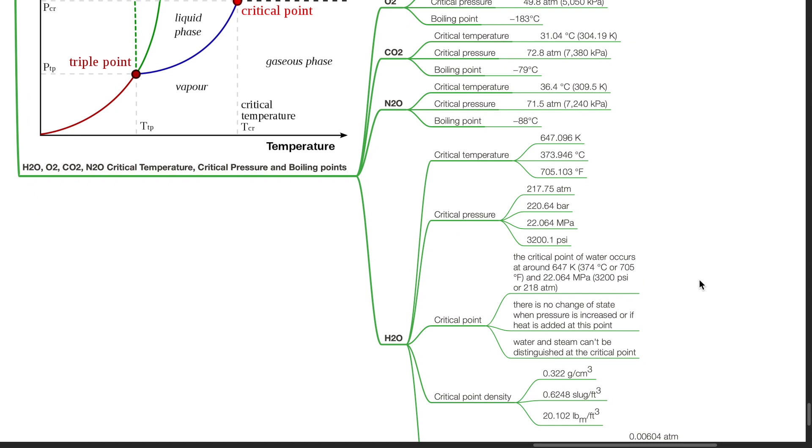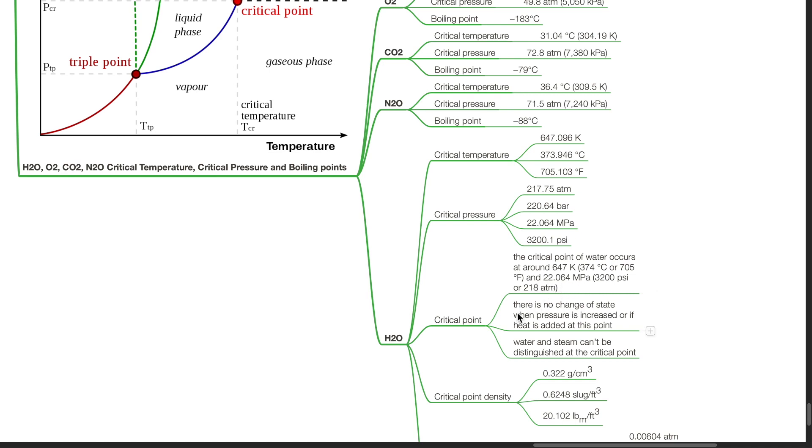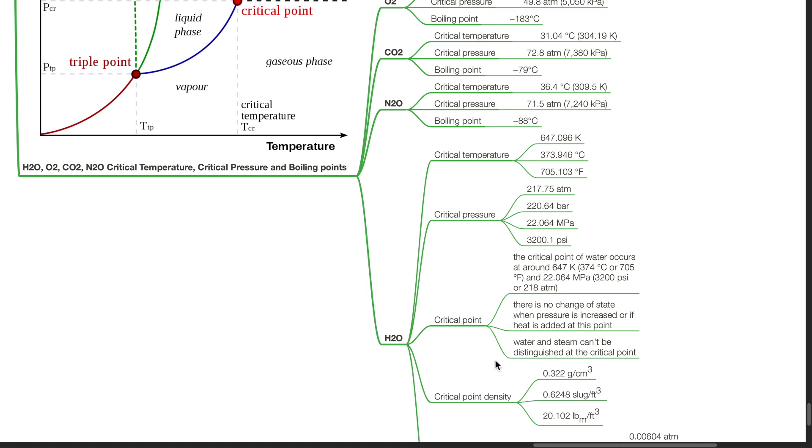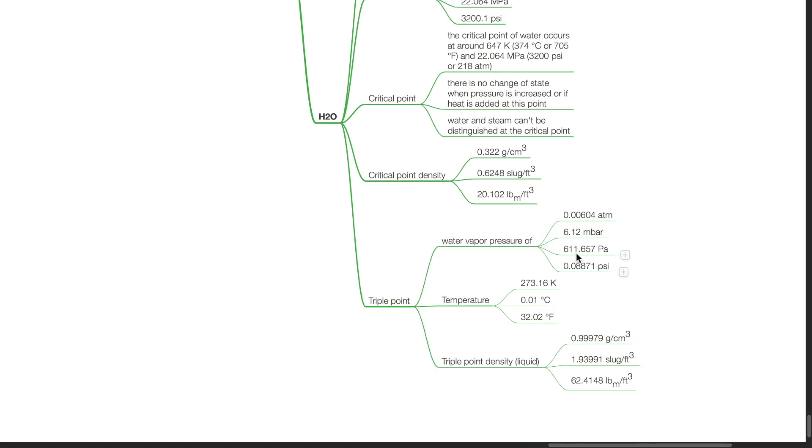For water, the critical temperature is 373.946 degrees Celsius. Critical pressure is 217.75 atm. Critical point occurs at around 647 kelvin and 22.064 MPa. There is no change of state when pressure is increased or if heat is added at this point. Water and steam can't be distinguished at the critical point. Critical point density is 0.322 grams per cm cubed. Triple point of water is 611 Pa at 0.01 degree Celsius. The triple point density of water is 0.99979 grams per cm cubed.